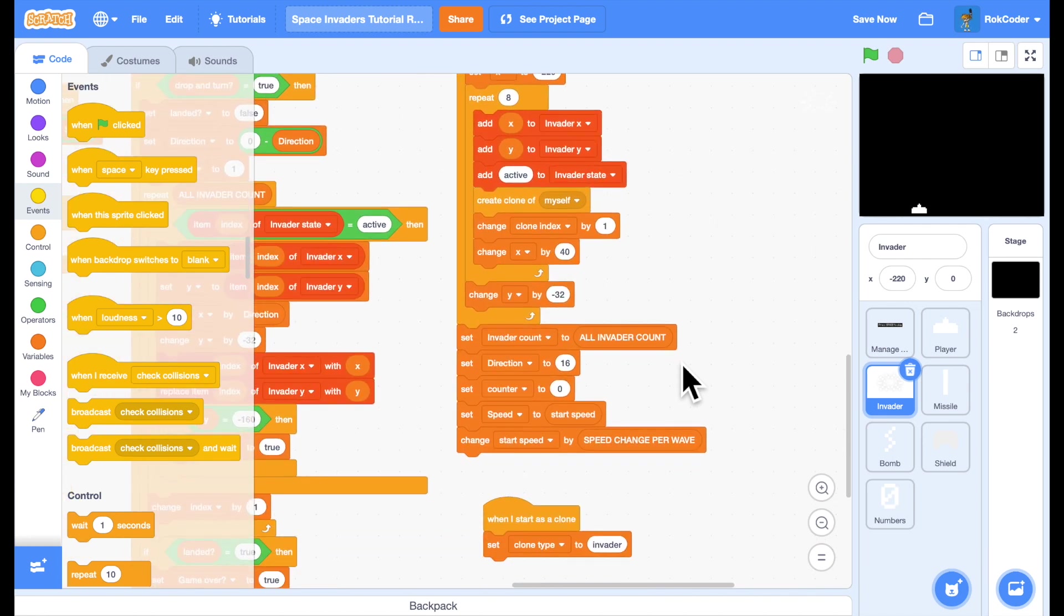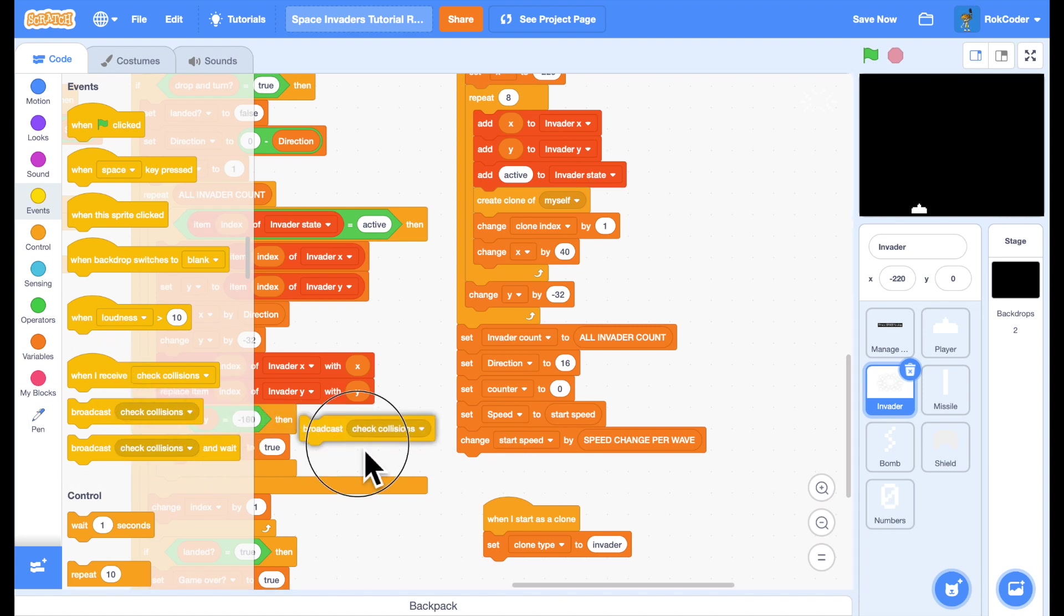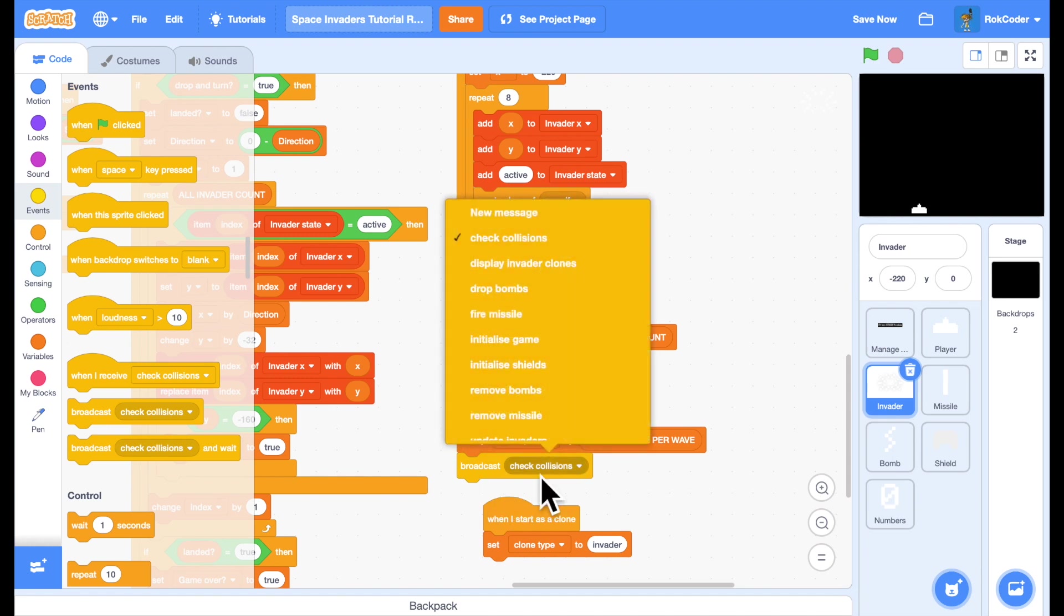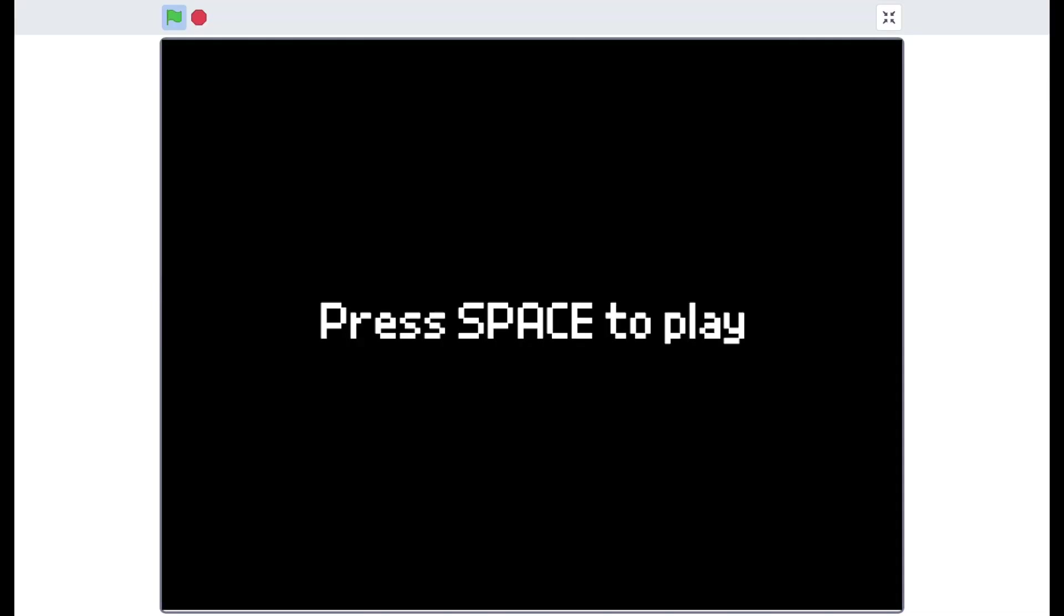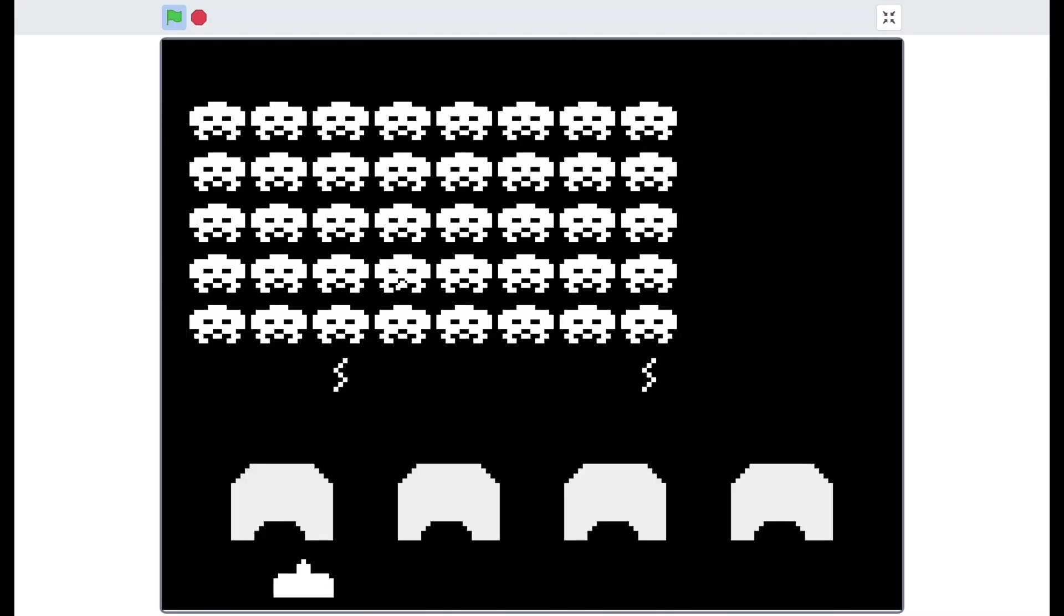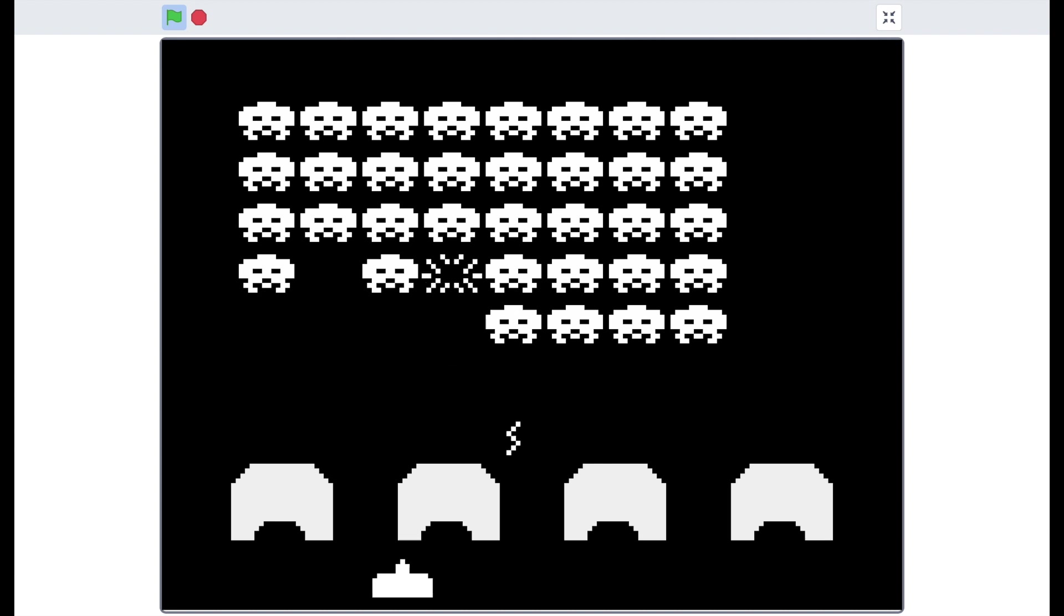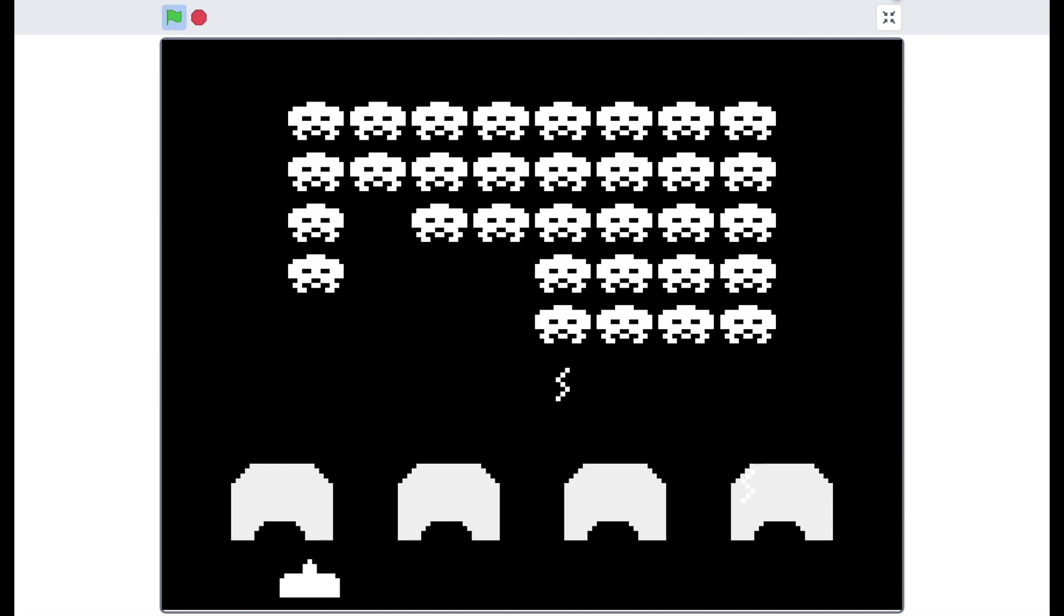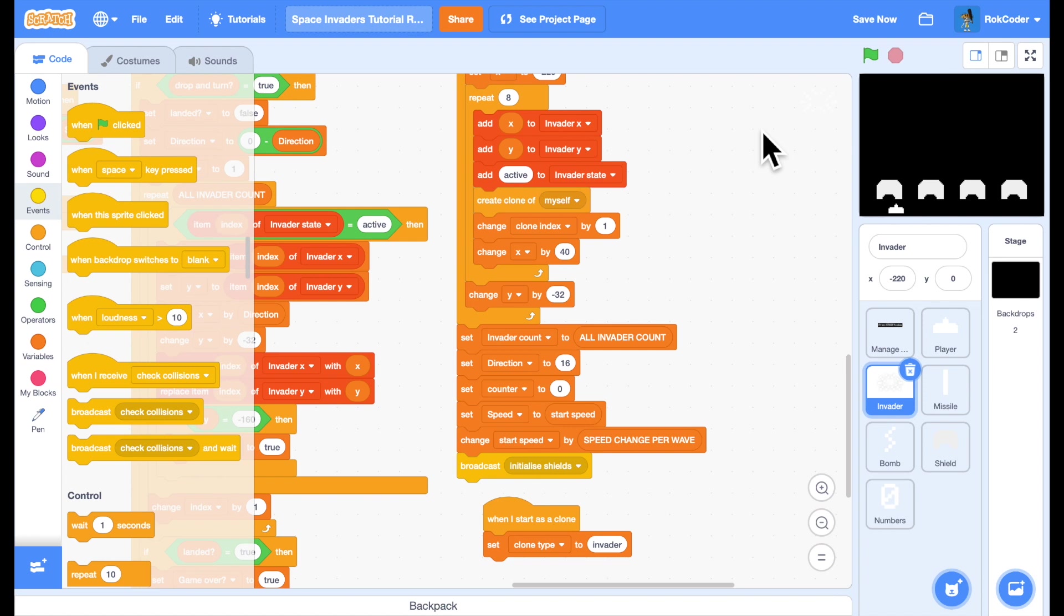we're going to broadcast initialize shields. So when I now start a game, I've got some shields that serve no purpose whatsoever. I can fire through them and the bombs can pass through them. So the next step is to make it so that they actually block the bombs and the shields. I'll start with the missiles.